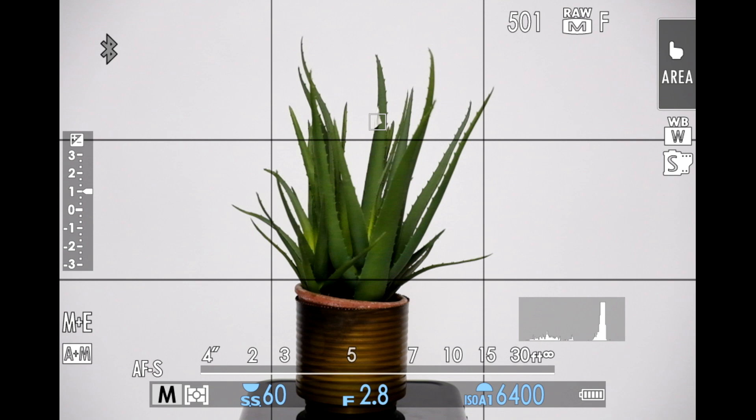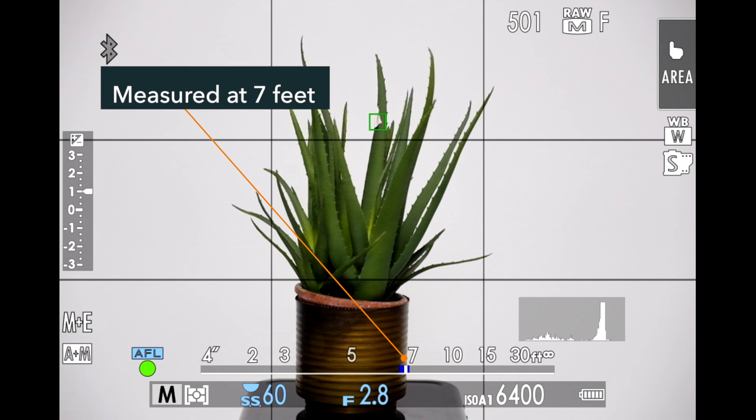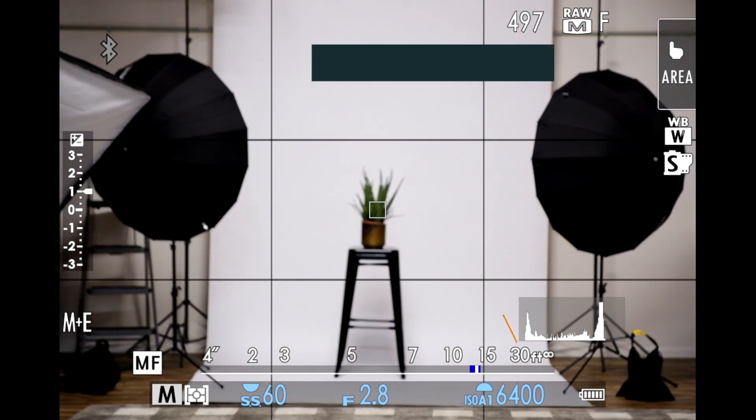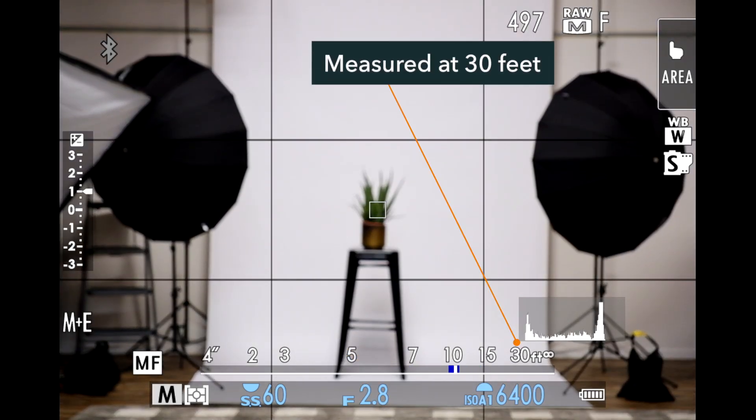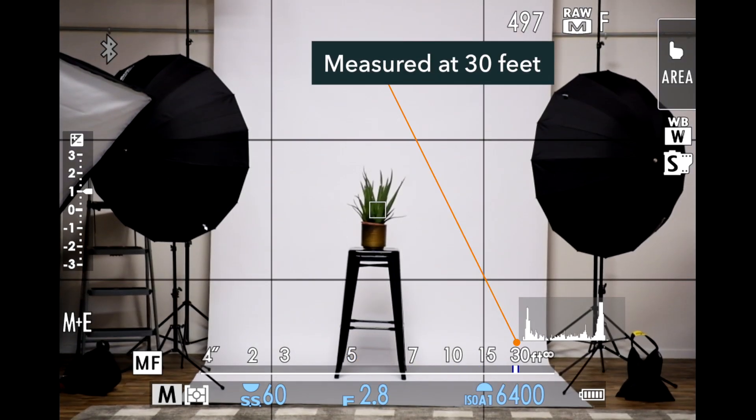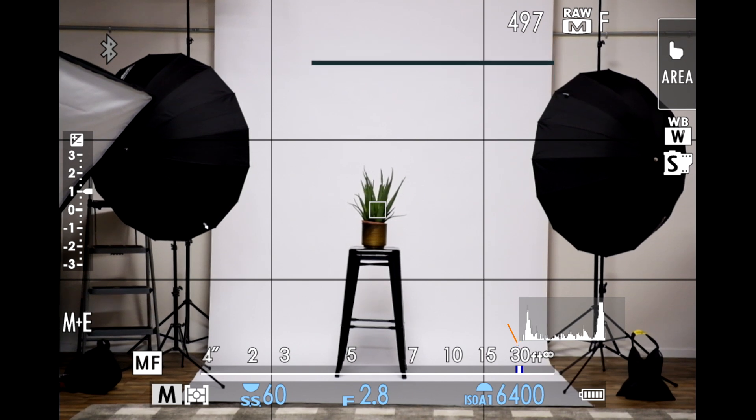For the first one, I commanded autofocus on that point on that fake plant, and then just looked to see what the focus scale on each camera showed and compared that to the known distance. For the second test, I set that distance on the camera's focus scale, took a picture, and then just assessed whether or not that photo was sharp where I wanted it.